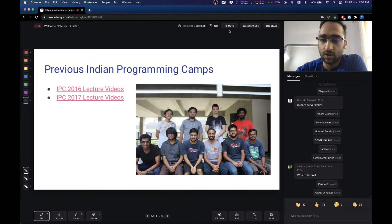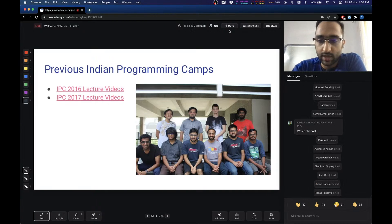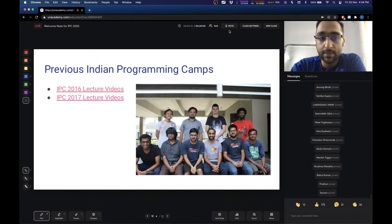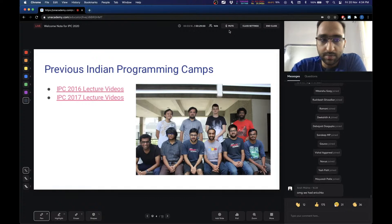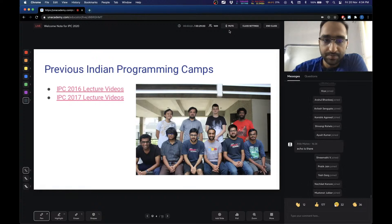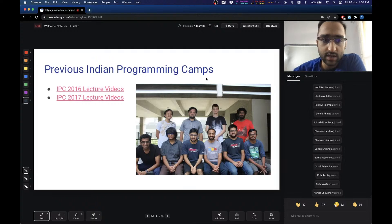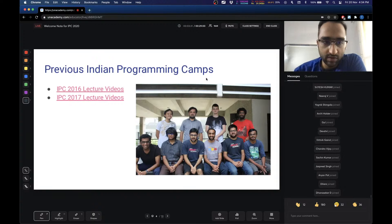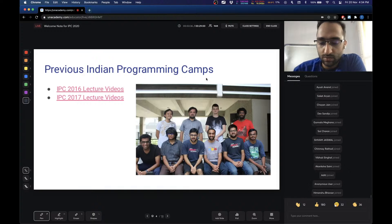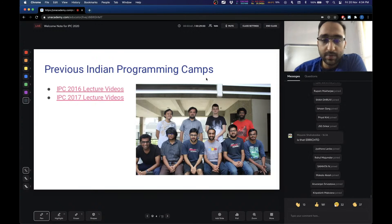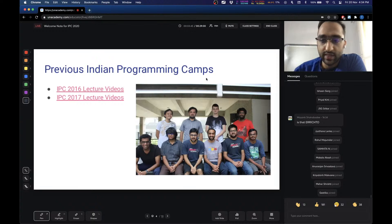This is not the first time we are having the Indian Programming Camp. We have held Indian Programming Camps earlier as well — in 2016 and 2017 — but both of these camps were offline. People were called on-site to the venues. We have always tried to include as many people as we can, but offline there is a constraint, so the number of people able to attend has been very limited.